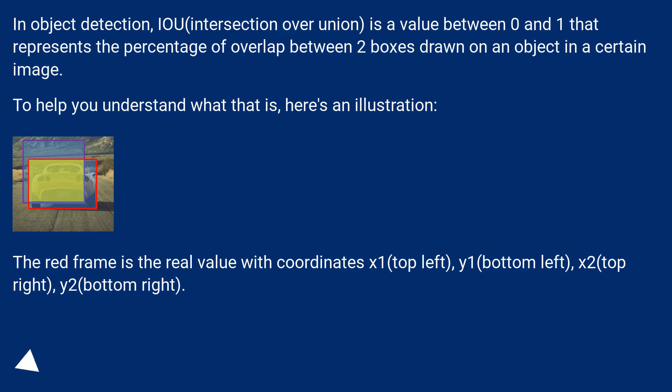To help you understand what that is, here's an illustration. The red frame is the real value with coordinates x1 (top left), y1 (bottom left), x2 (top right), y2 (bottom right).